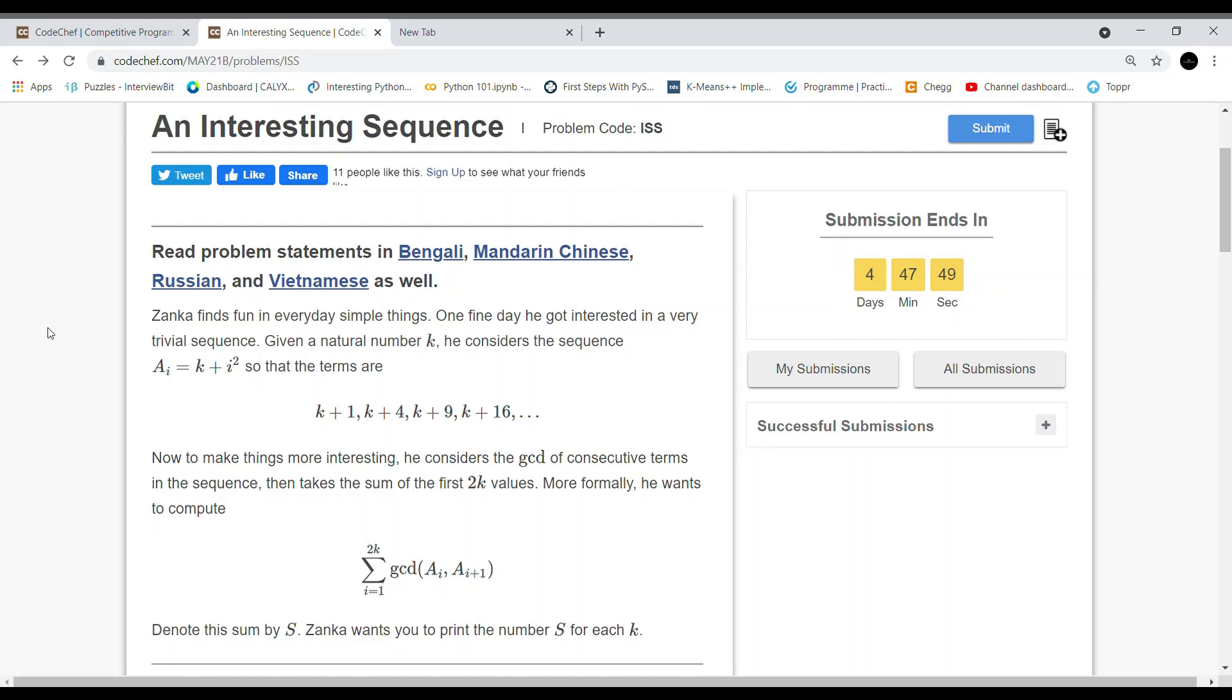Now to make things more interesting, he considers the GCD (greatest common divisor) of consecutive terms in the sequence. For example, the greatest common divisor of 4 and 8 is 4, since 4 divides both 4 and 8.